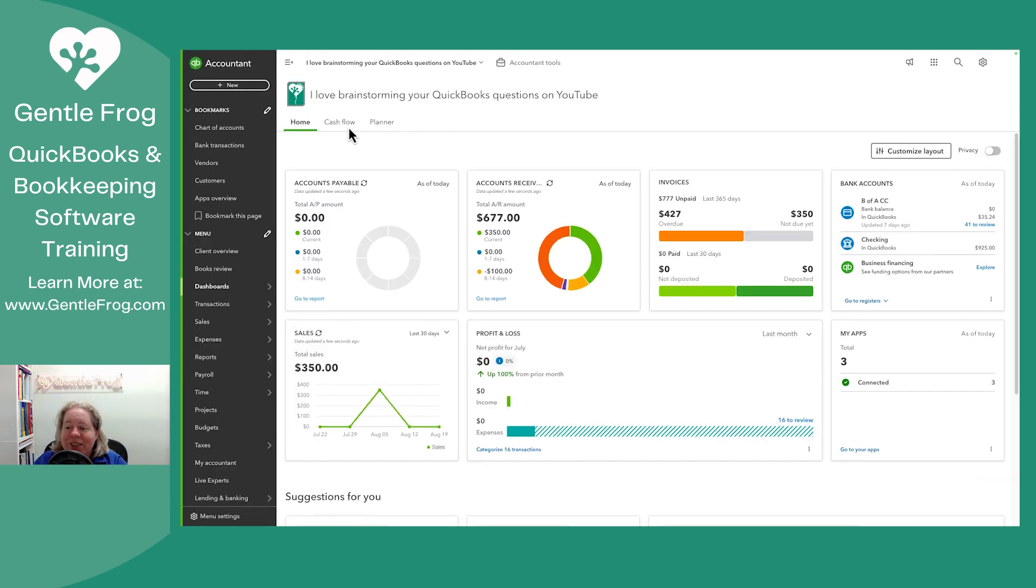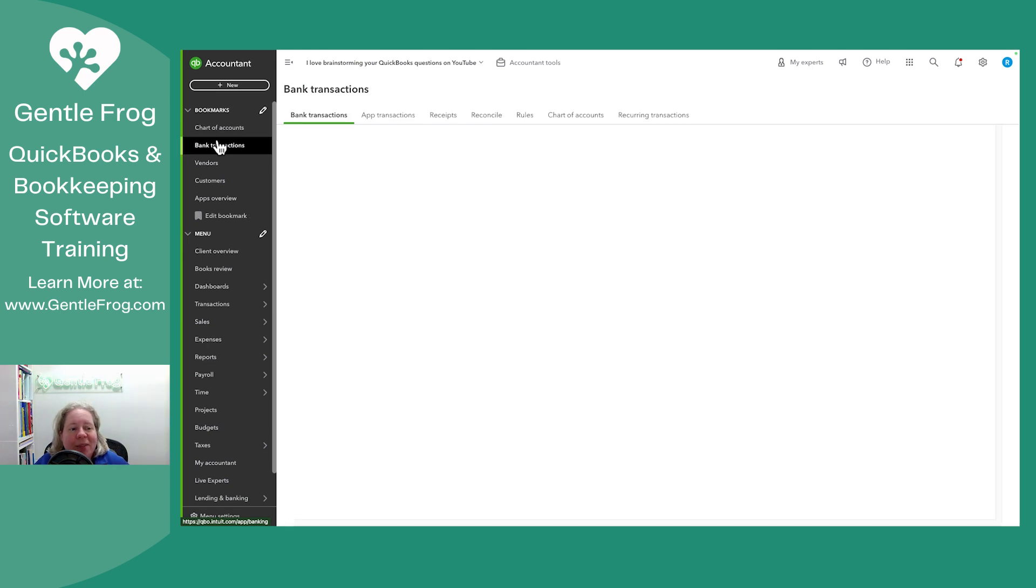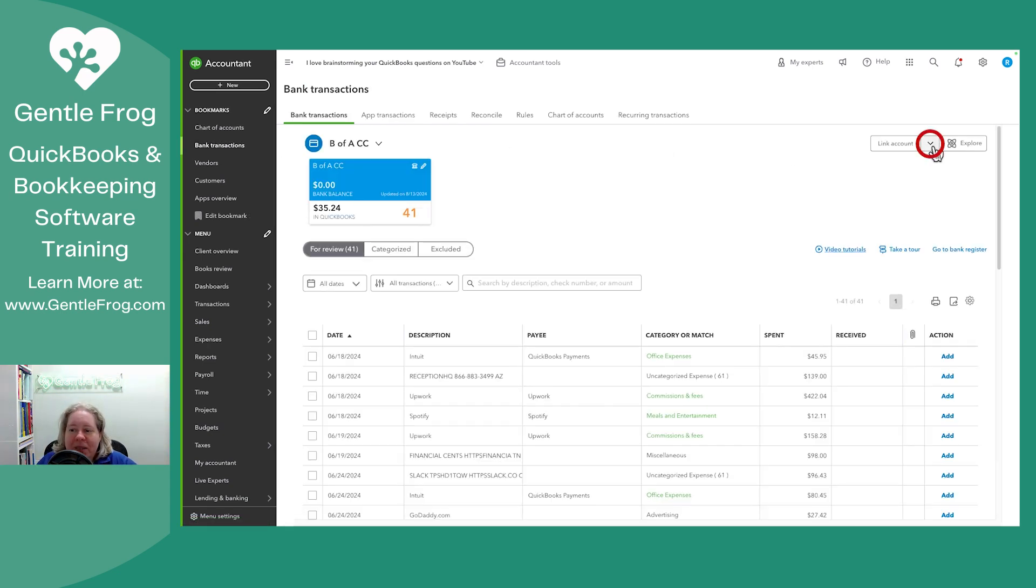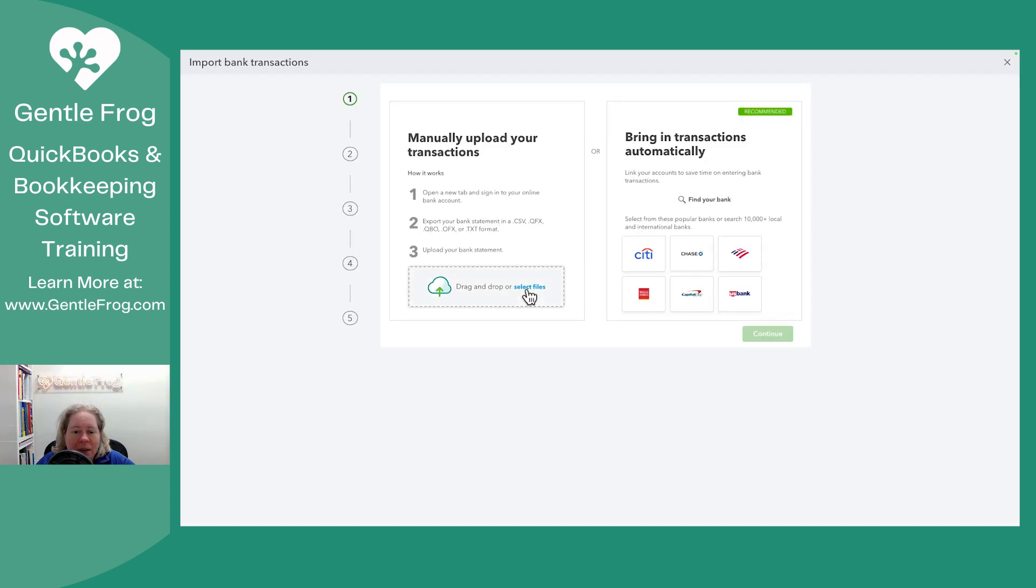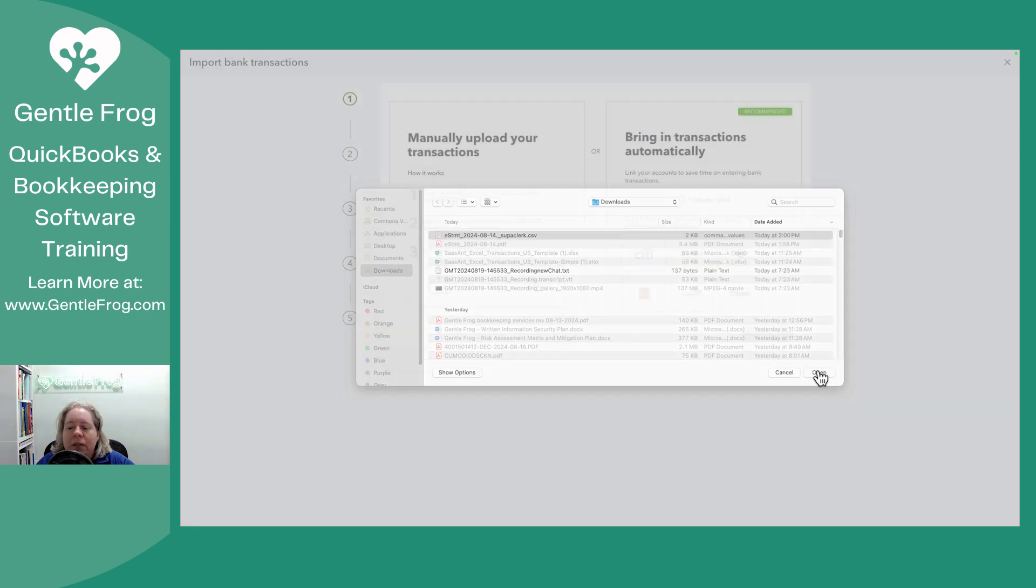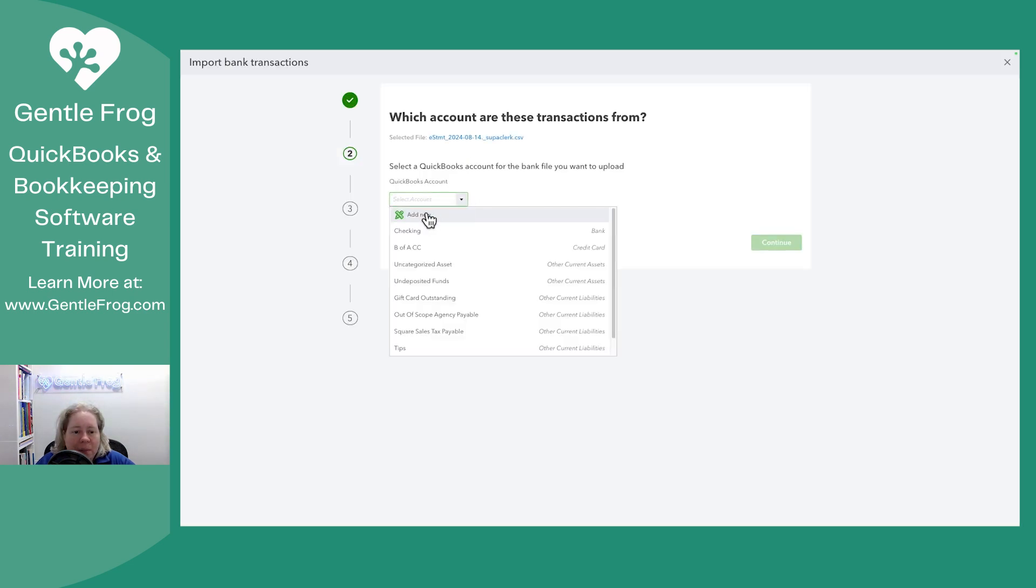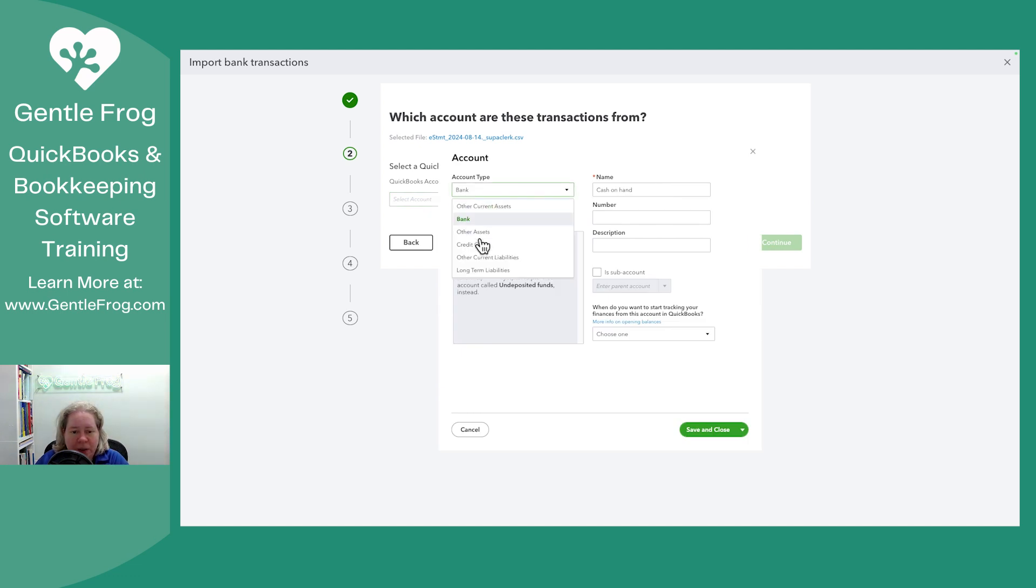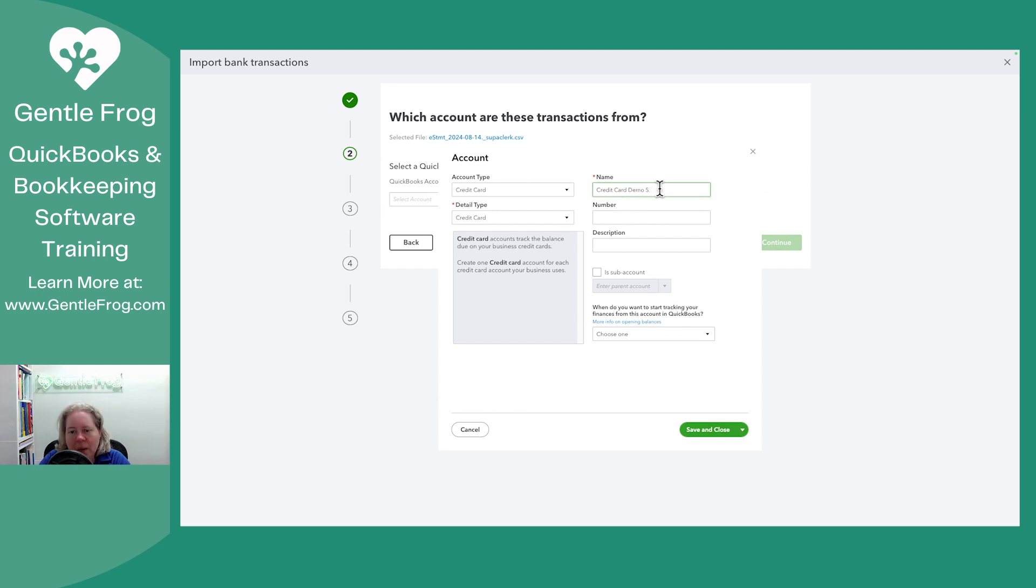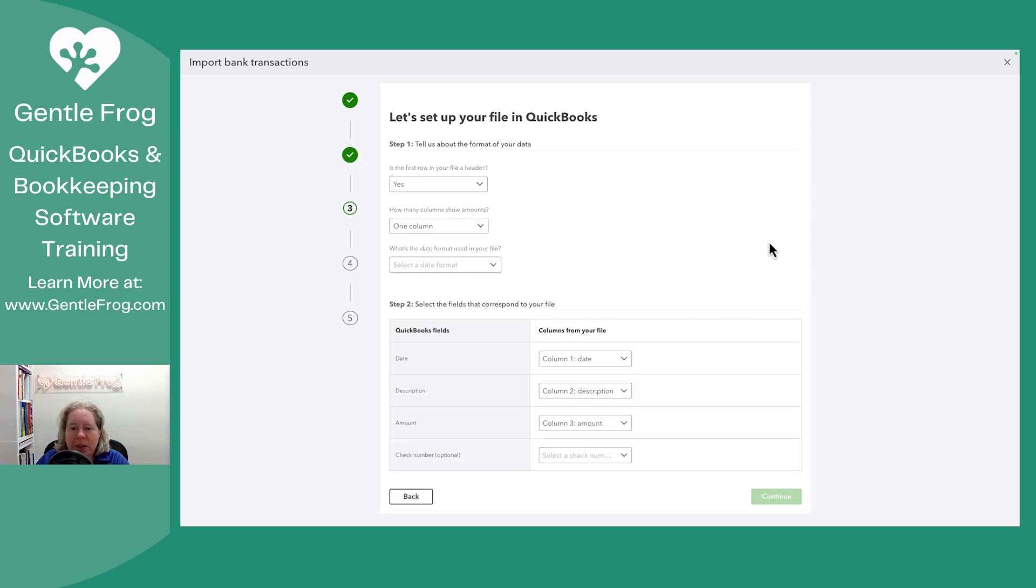All right. It took longer than I care to admit, but I finally logged into my QuickBooks. I'm going to go to bank transactions. I'll click the drop down to the right of link account and I'll select upload from file, select files, select this thing and continue. Add new. I'm going to make a whole new account for this. So credit card demo, super clerk import, save and close, continue.